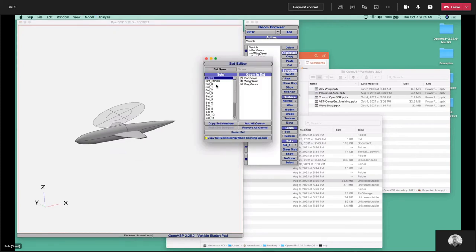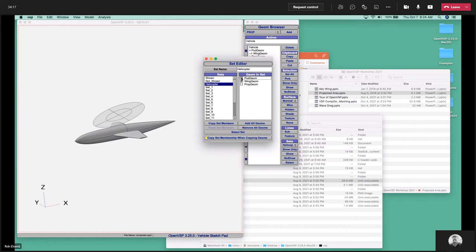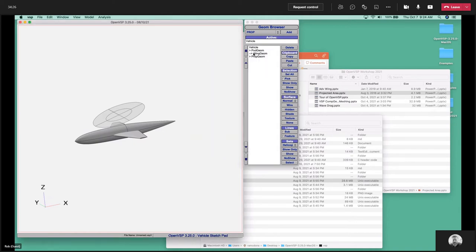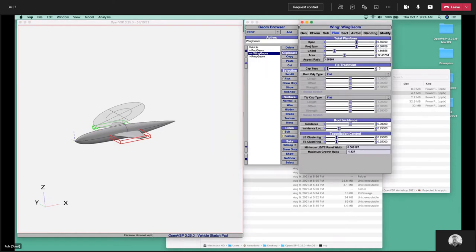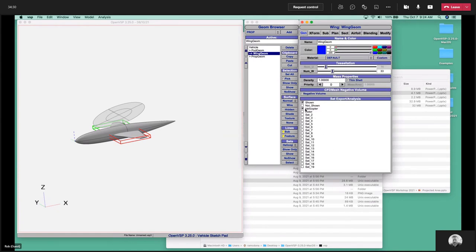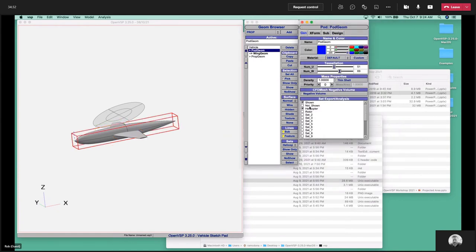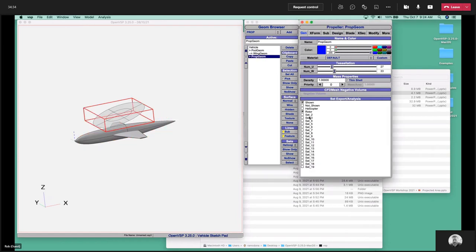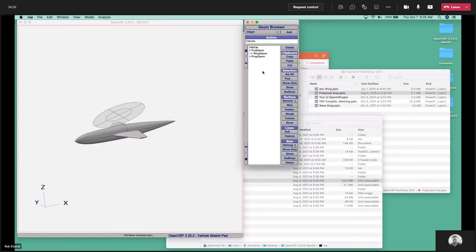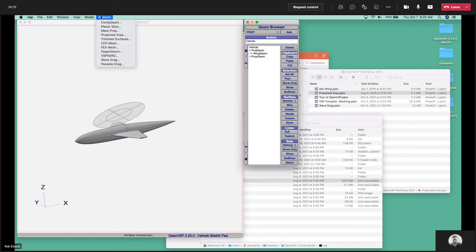The next thing we need to do is to set up our set. We'll come down here to set zero and we'll call that helicopter. We'll choose that the wing and the pod are members of that set. In here we can choose the set to be the rotor if we like, and we can make that the prop. So now you can likewise see if we come and look at our wing, on the general tab you'll see the wing is a member of the helicopter set, and so is the pod. The prop is just a member of the rotor set.